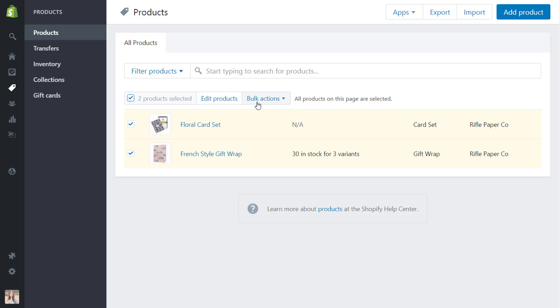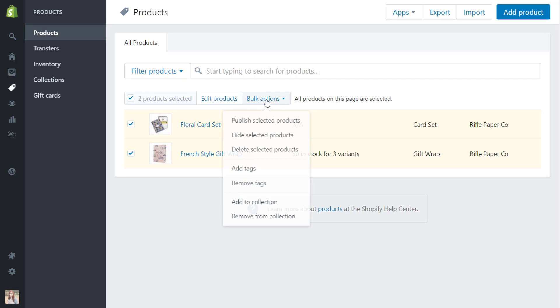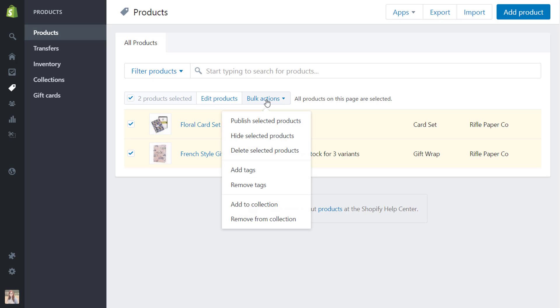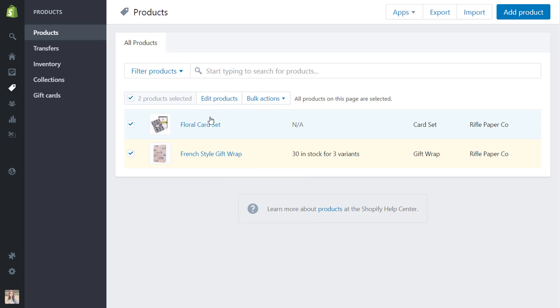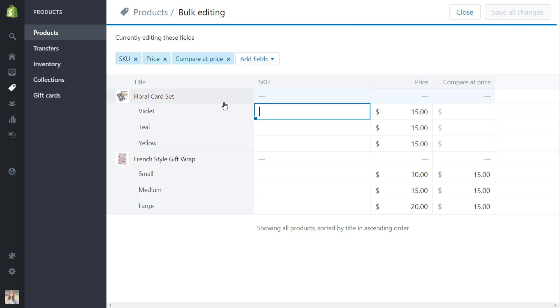And then once we're going to do that the bulk actions here will let you do things like publish or hide the different products. However what we want after all these are selected is to hit edit products. So we're going to hit that and now we're in the Shopify bulk editor.